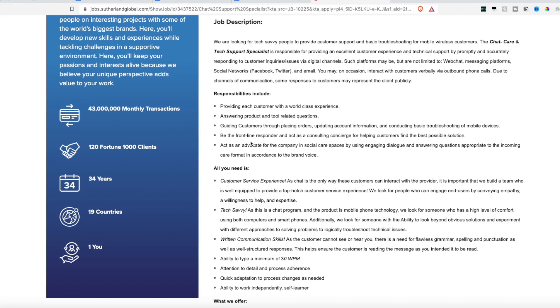So this is a chat through digital channels. Those platforms may be web chat, messaging platforms, social networks such as Facebook, Twitter, and email. So you will not have to be talking on the phone. This is a non-phone chat support position which I know we all like not having to be tied to the phone.